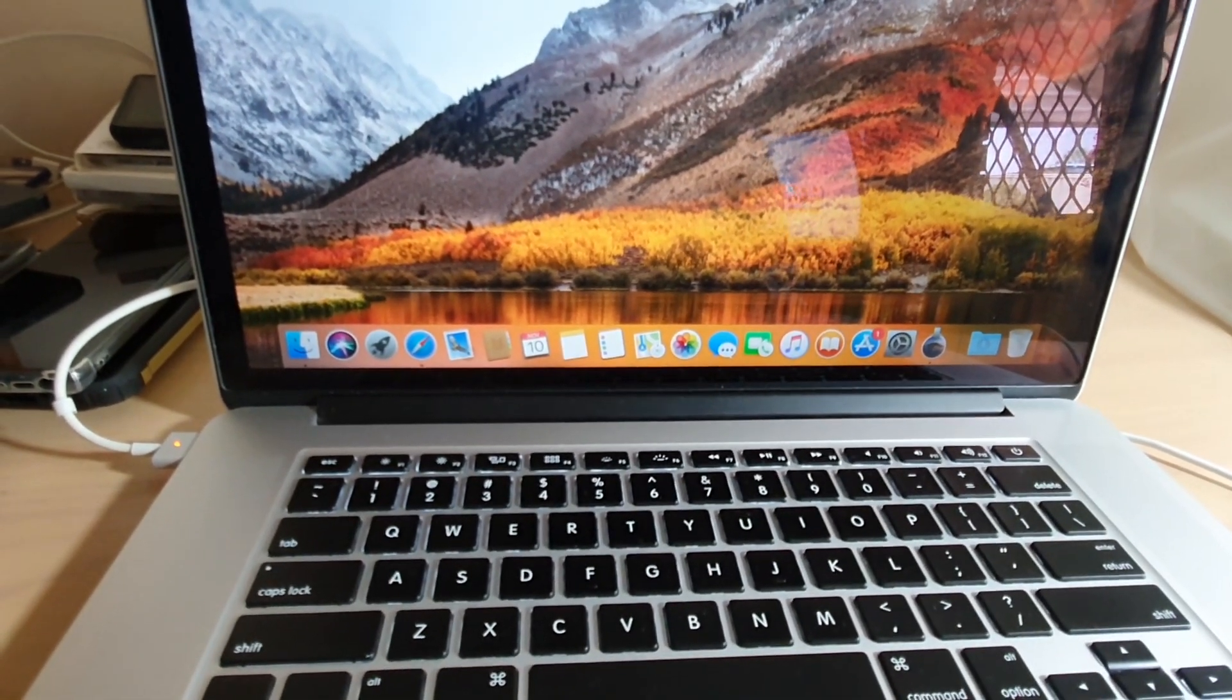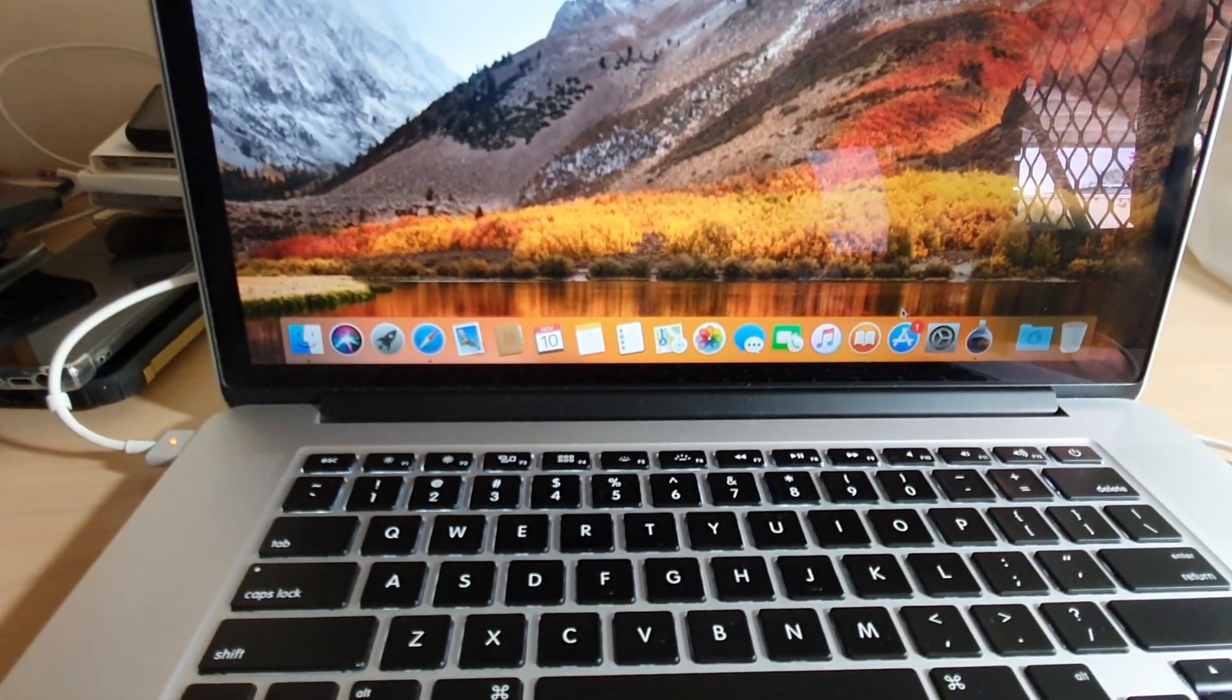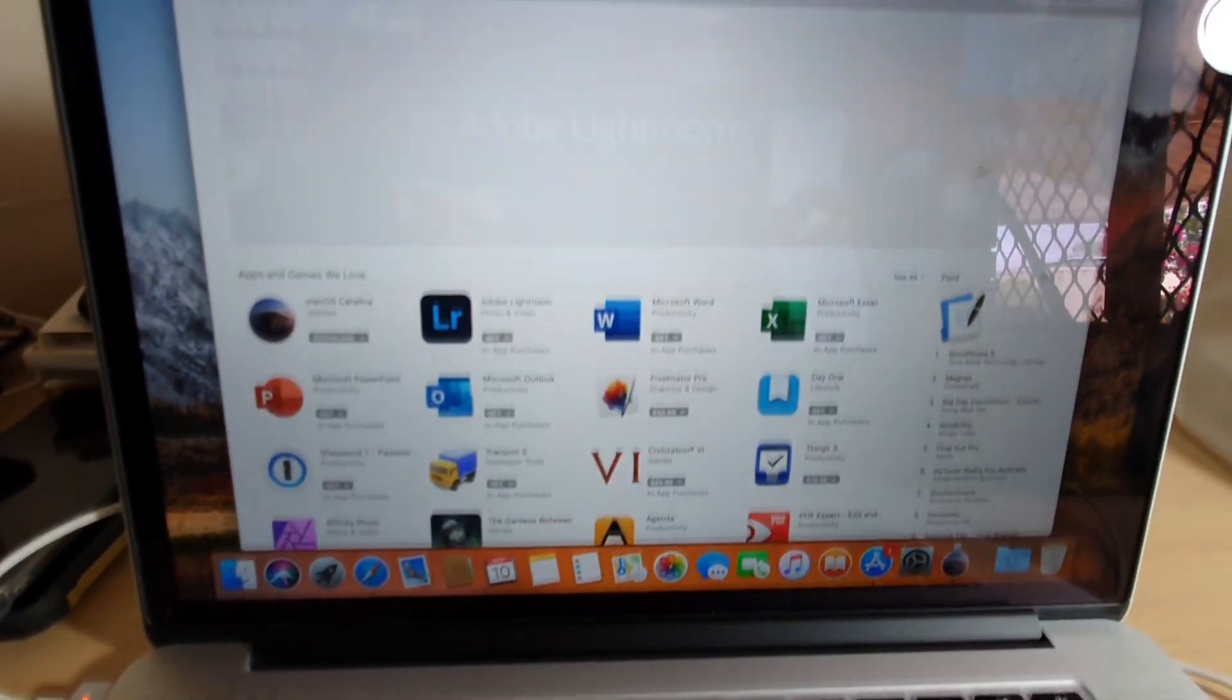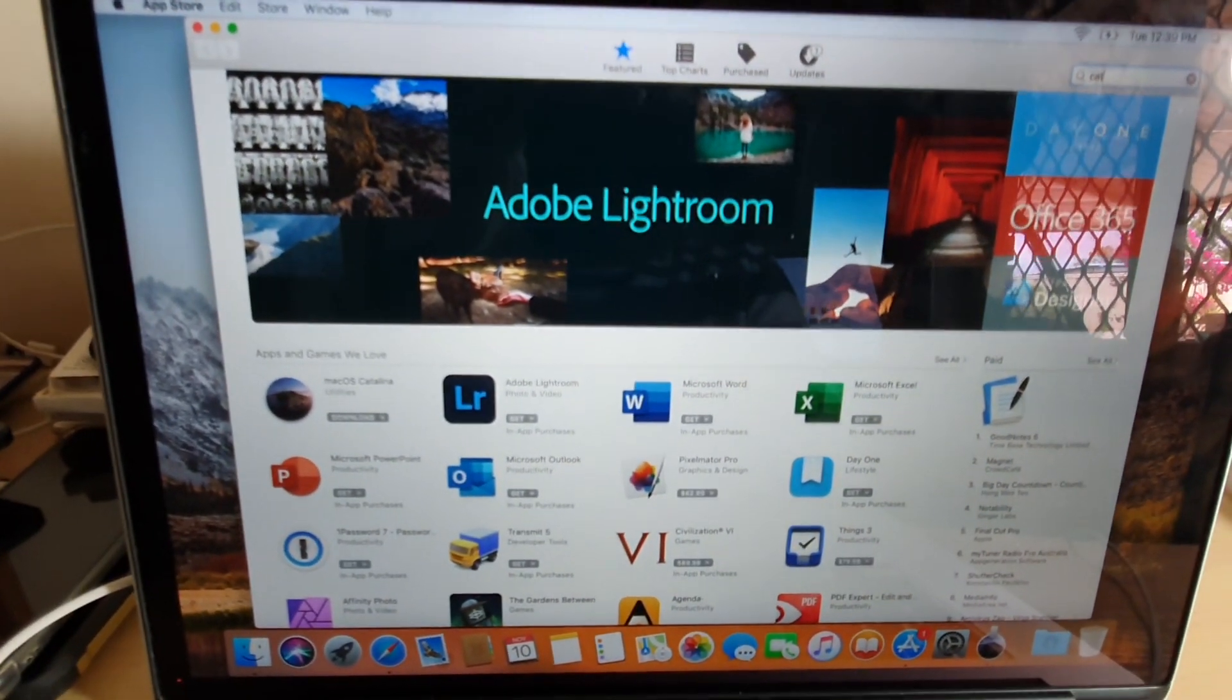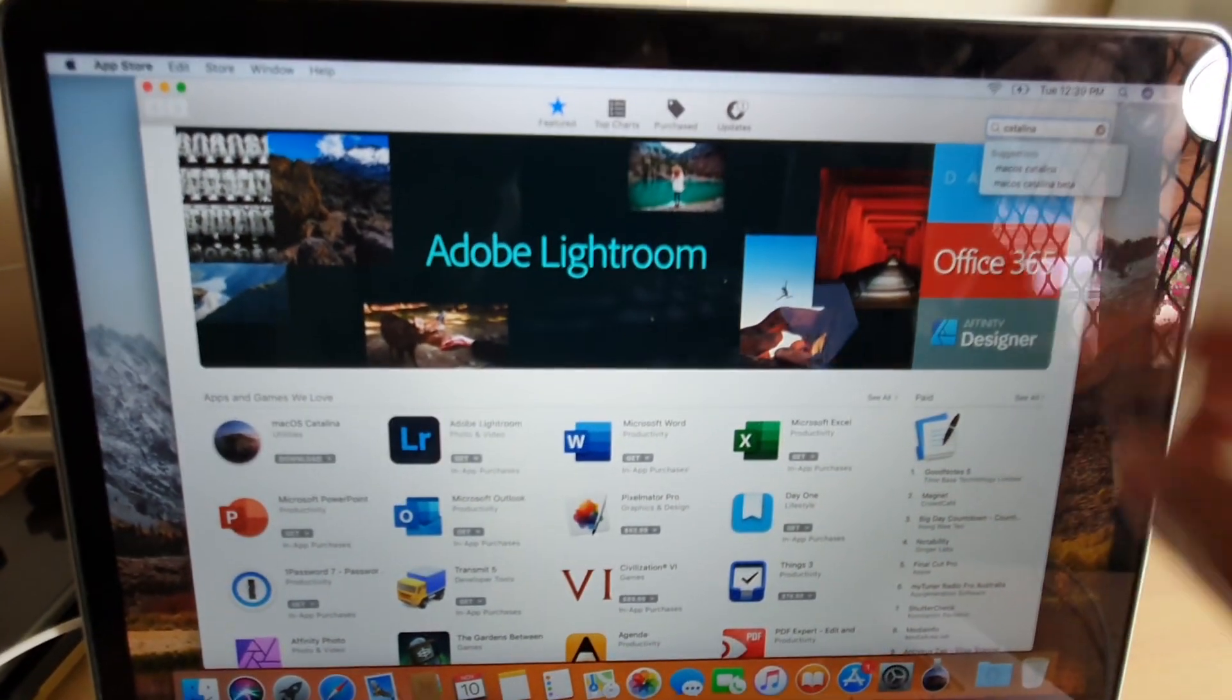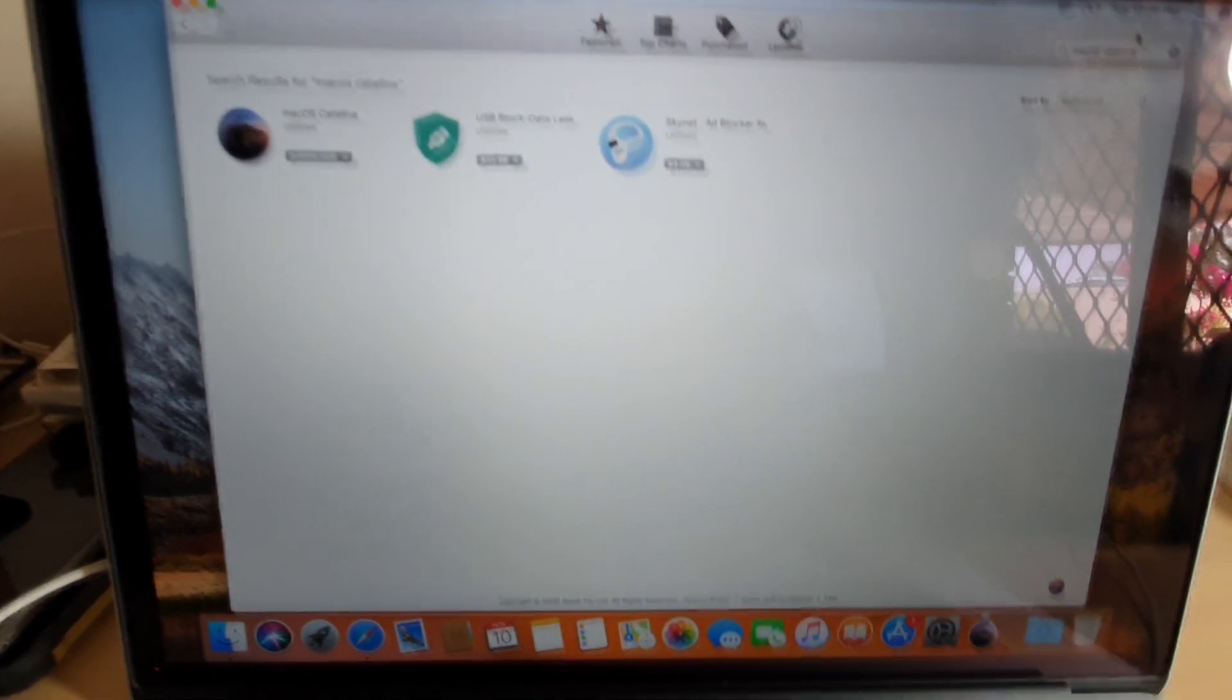So you want to click on your App Store. Click on App Store and just go to search and type in Catalina and choose macOS Catalina and search.